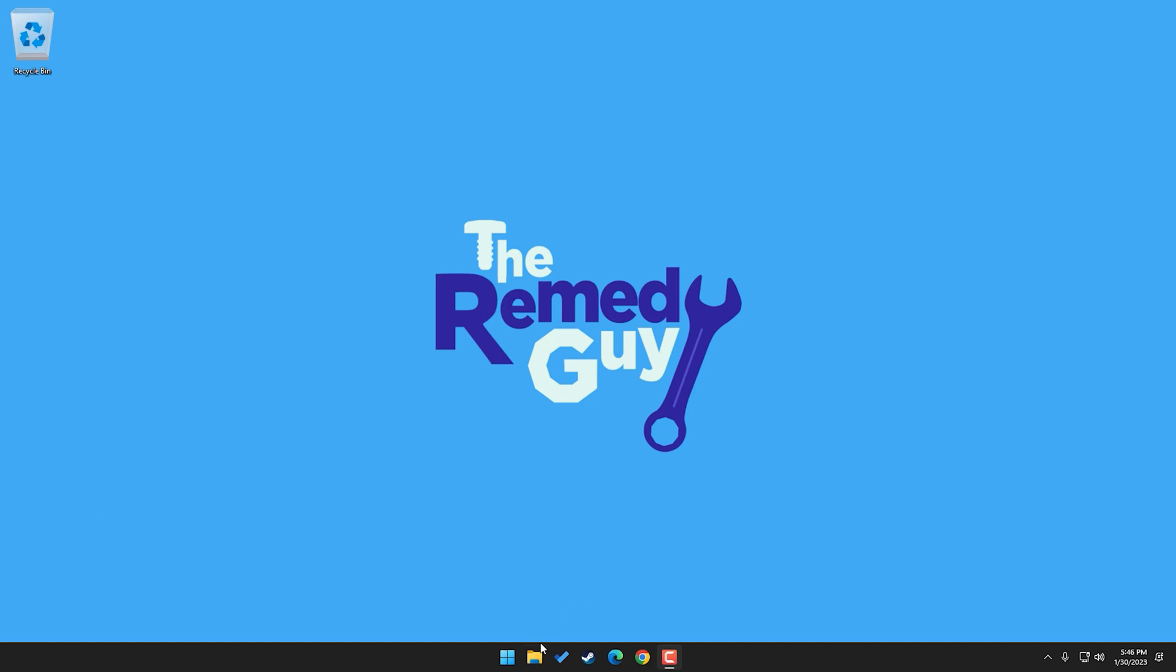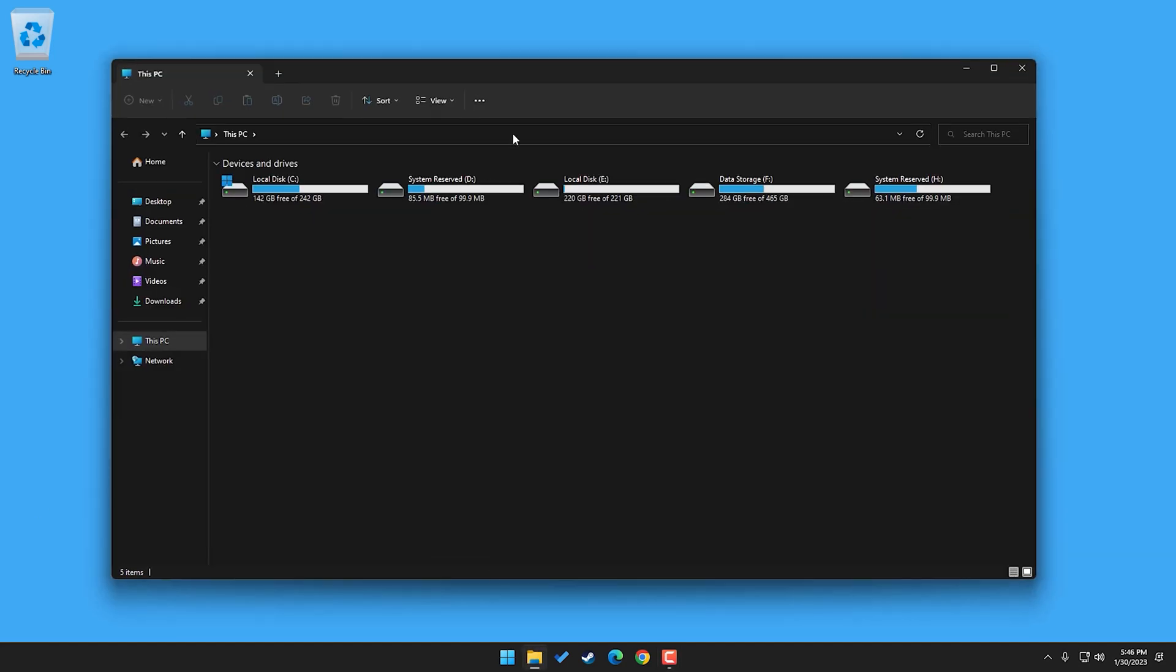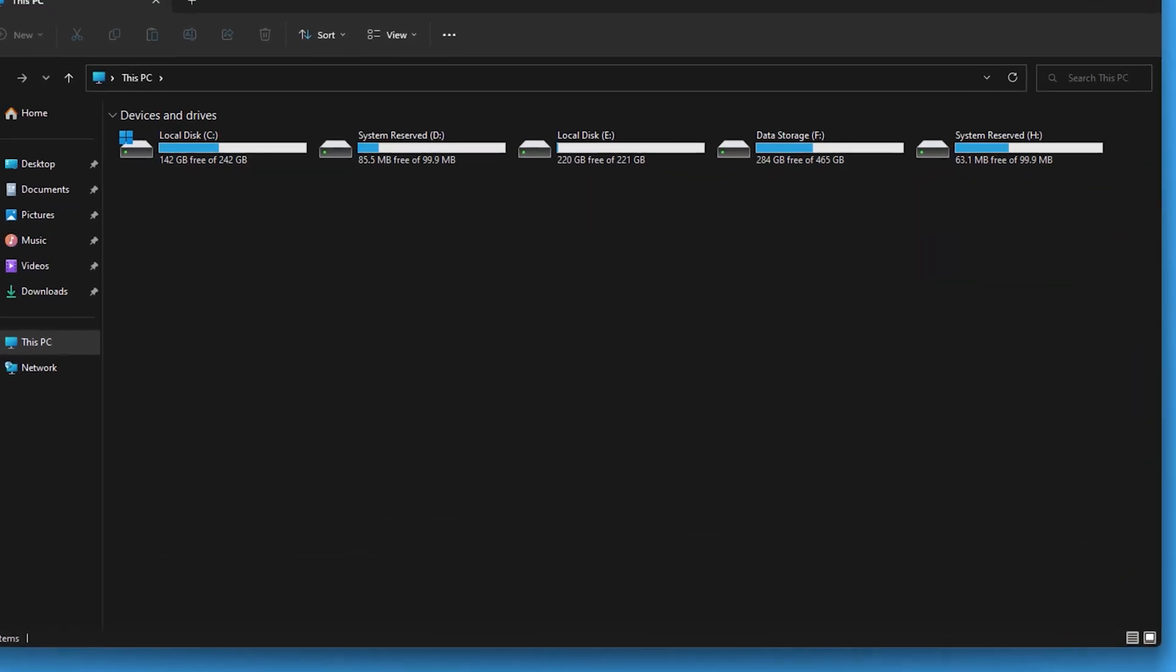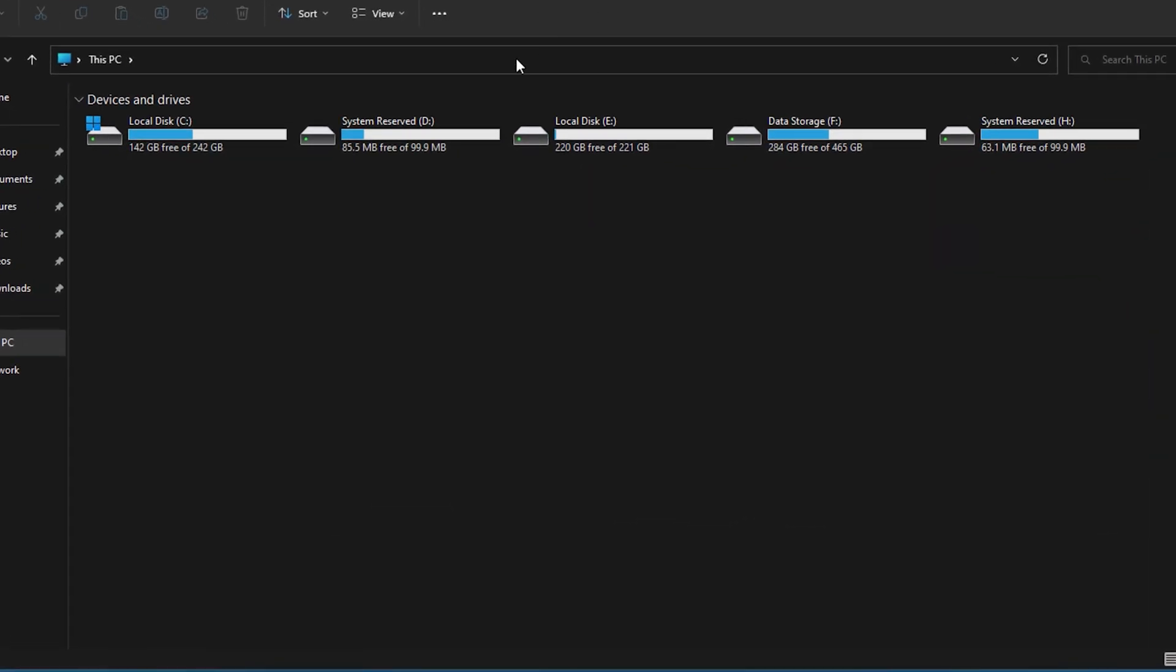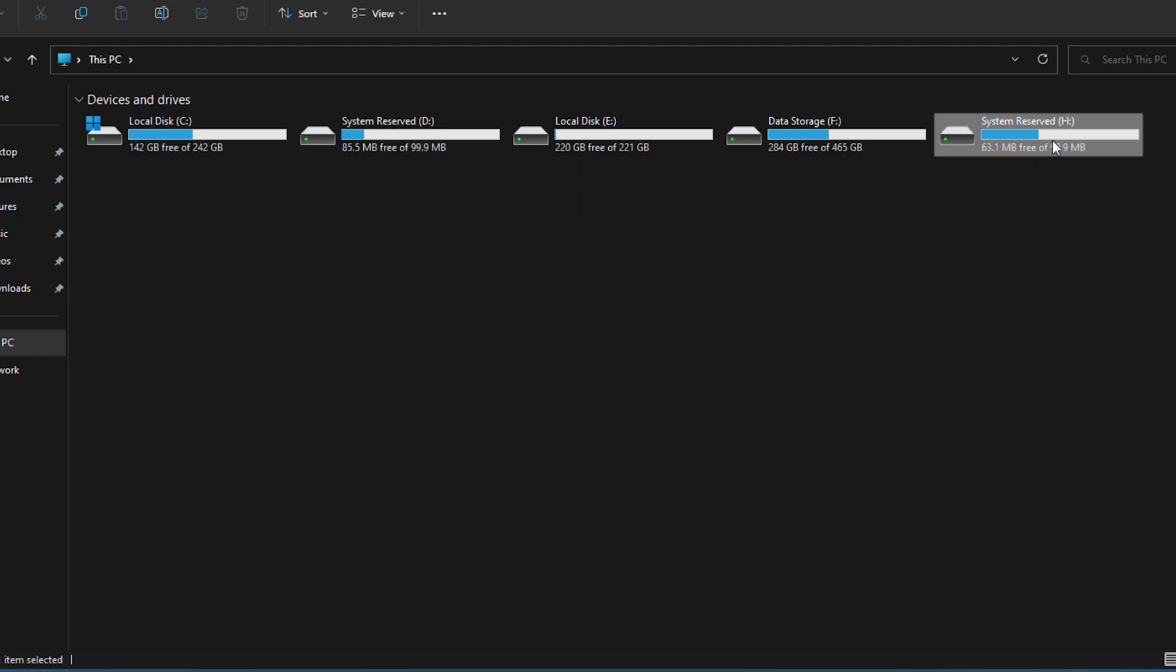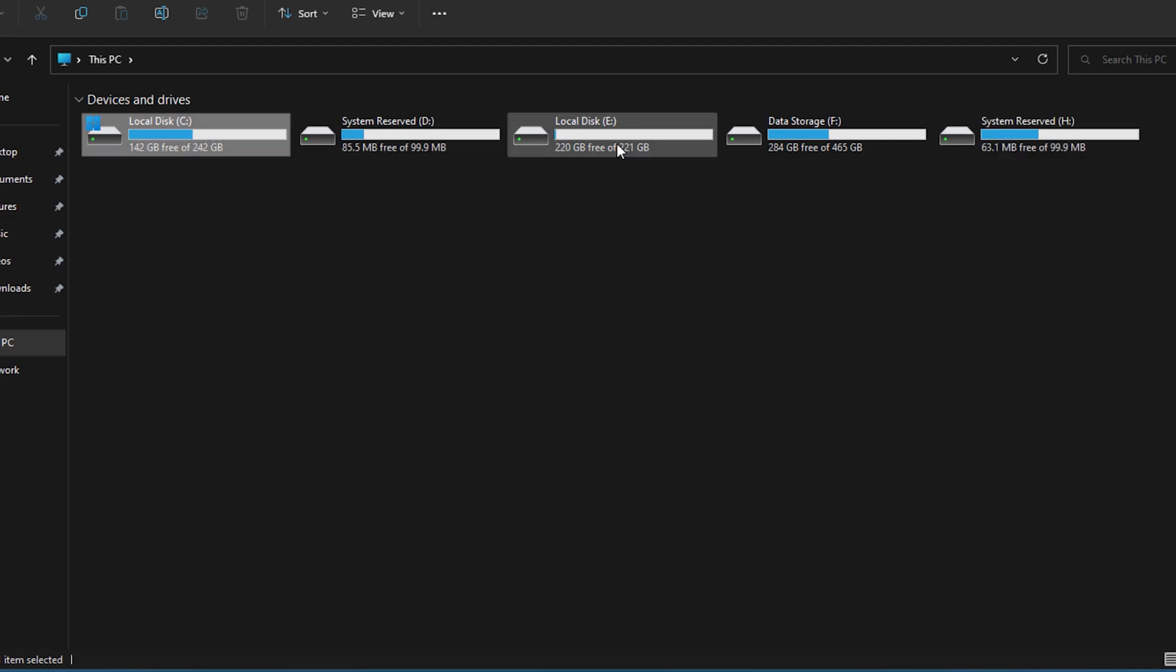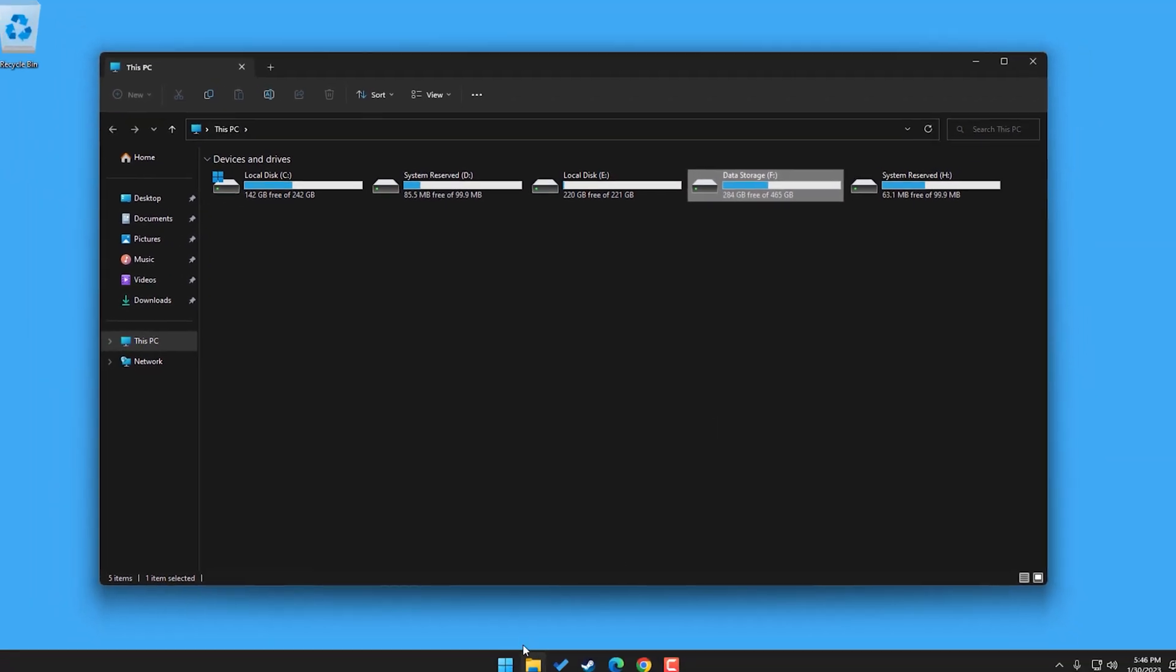Hey, RemedyGuy here. So the first thing we're gonna do is to memorize the drive letters of the system reserves, remove it, then change the letters of the remaining drives in an alphabetical order just to make things tidier.